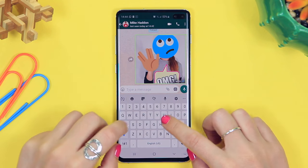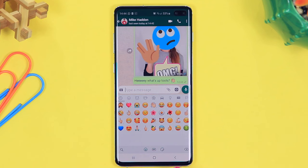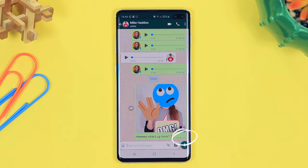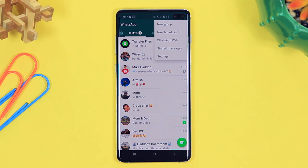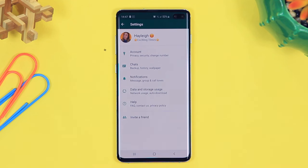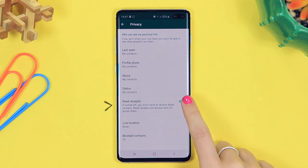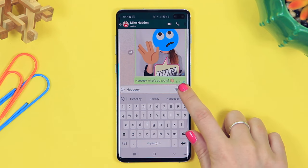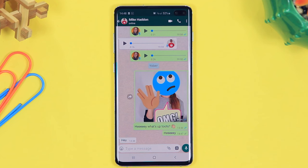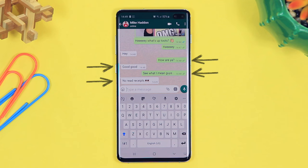Read receipts! When you type out a message and send it, when the recipient receives it there are usually two grey ticks, and once they've read the message those ticks turn blue. So if you don't want someone to see that you've read their message, click on the three dots in the top right hand corner, head to settings, then account, then privacy. Once in privacy you will see a toggle to turn off read receipts. Now people will not know when you've read their message — however you will not be able to see when they've read yours either.